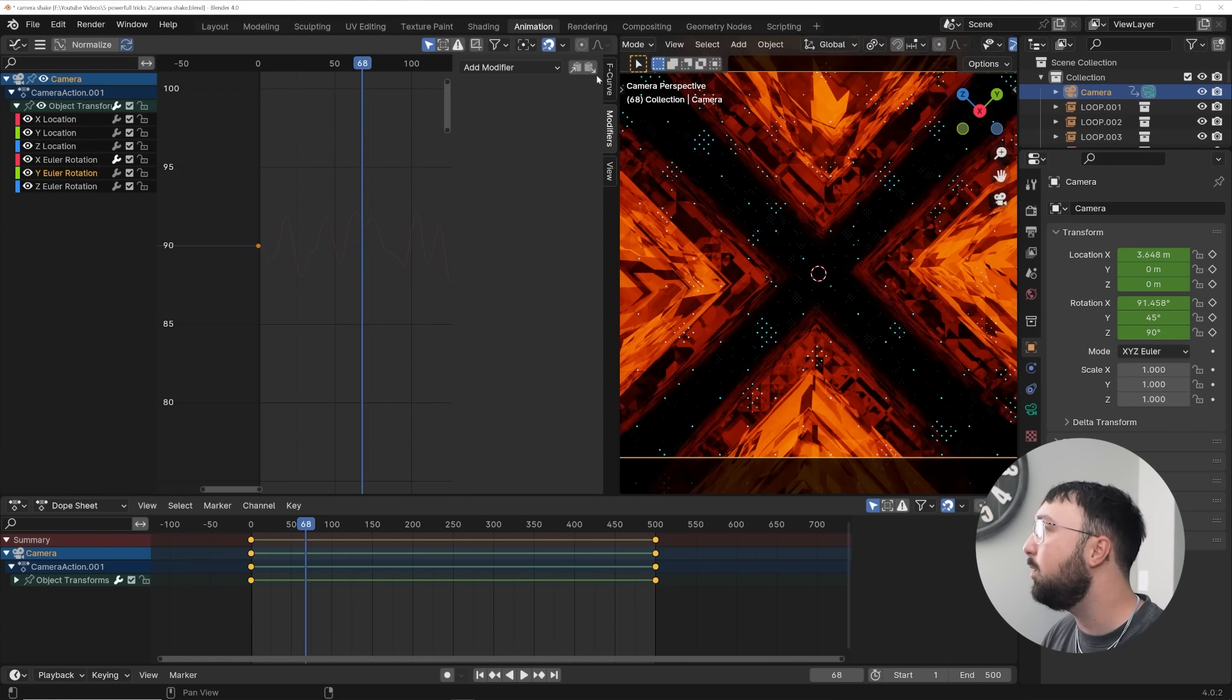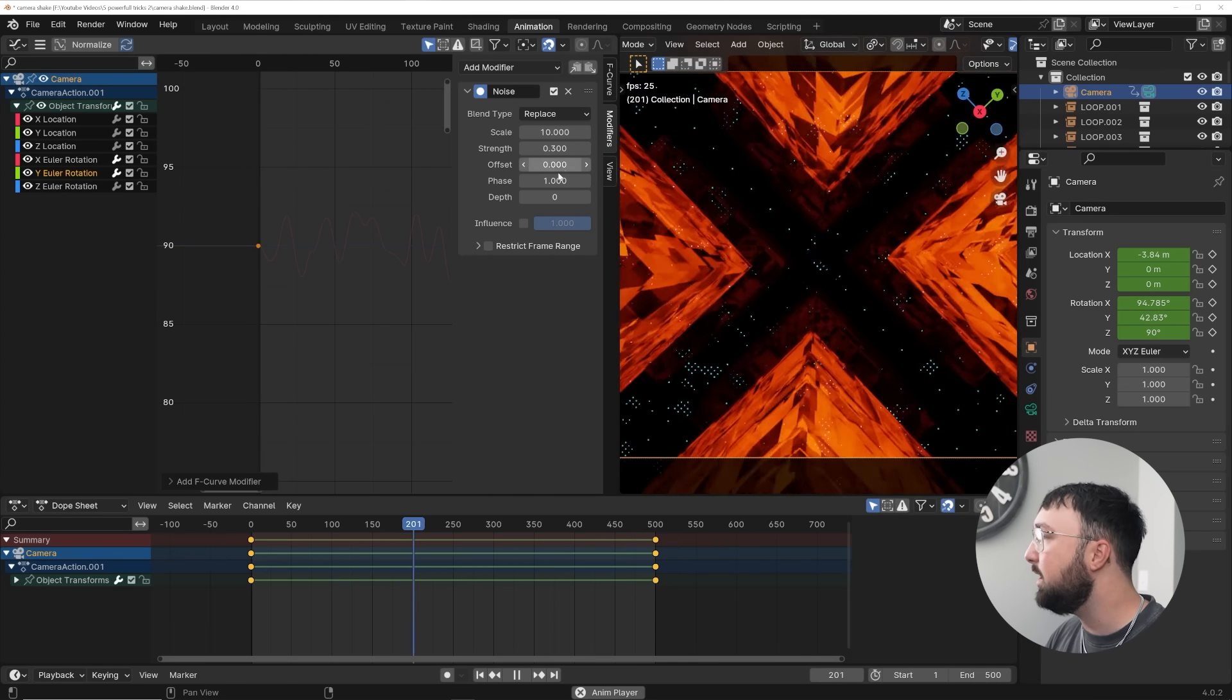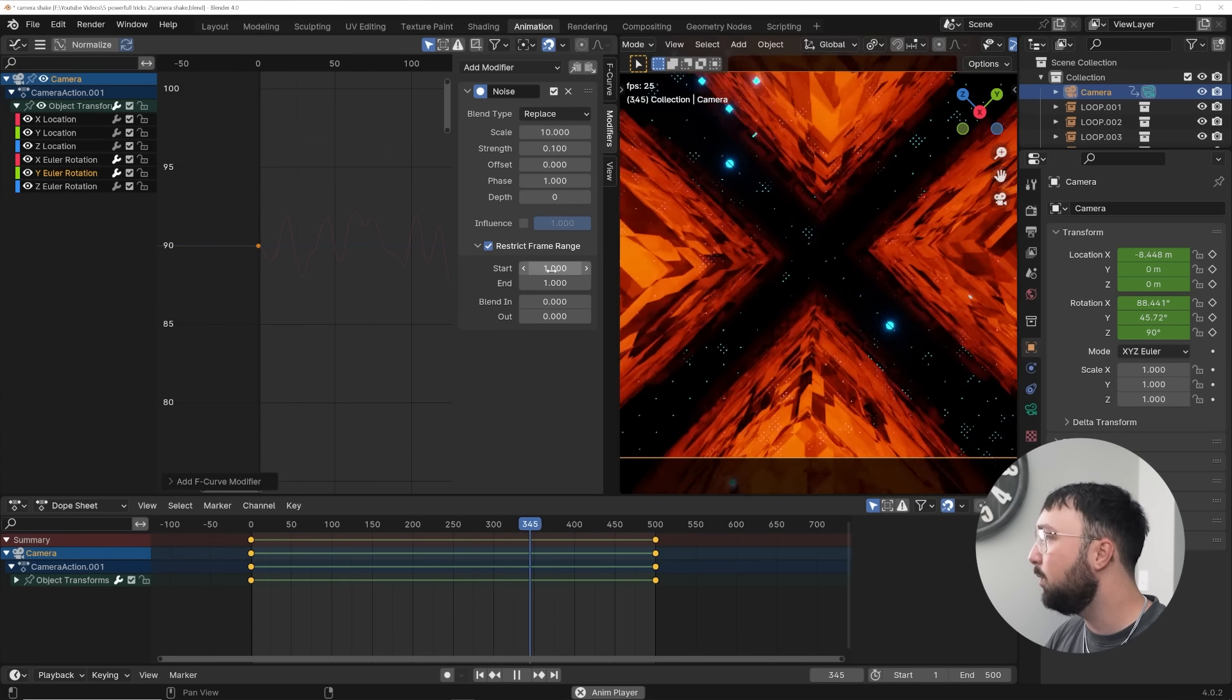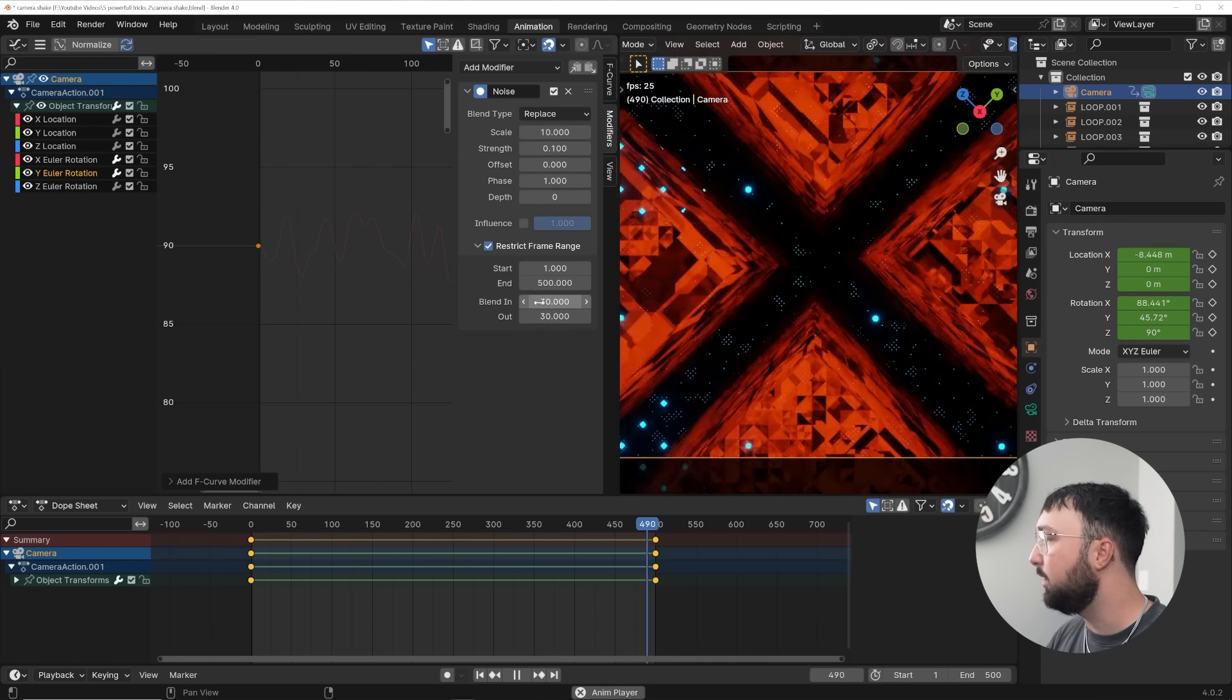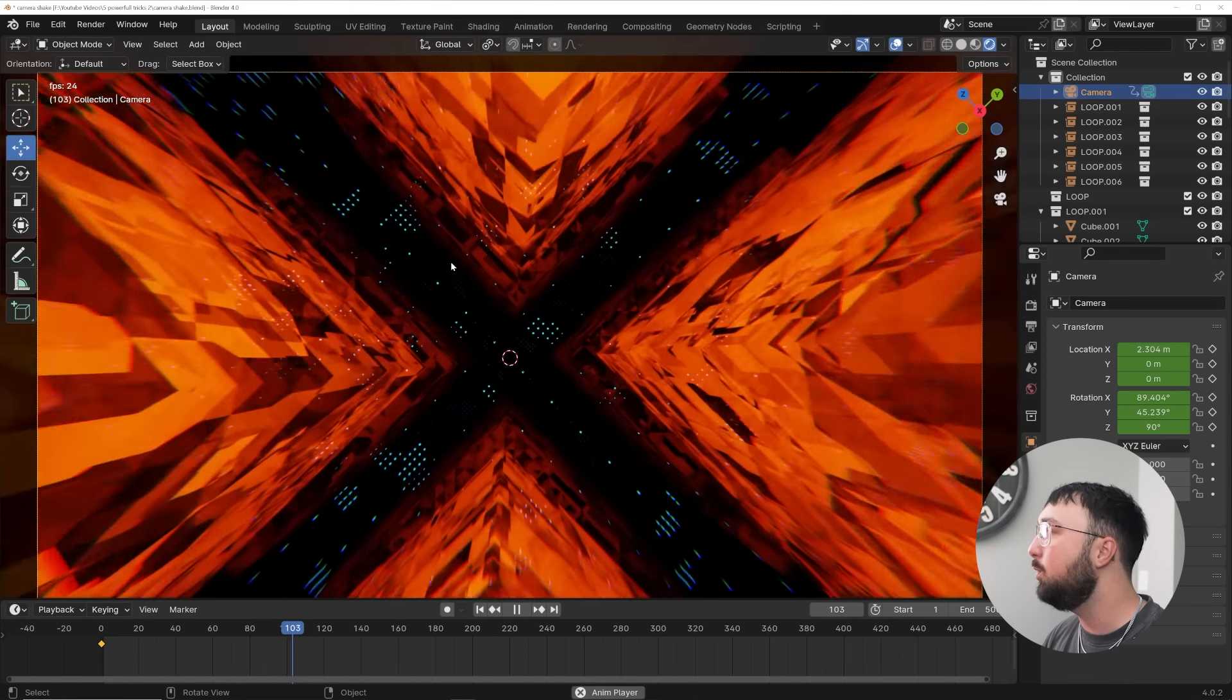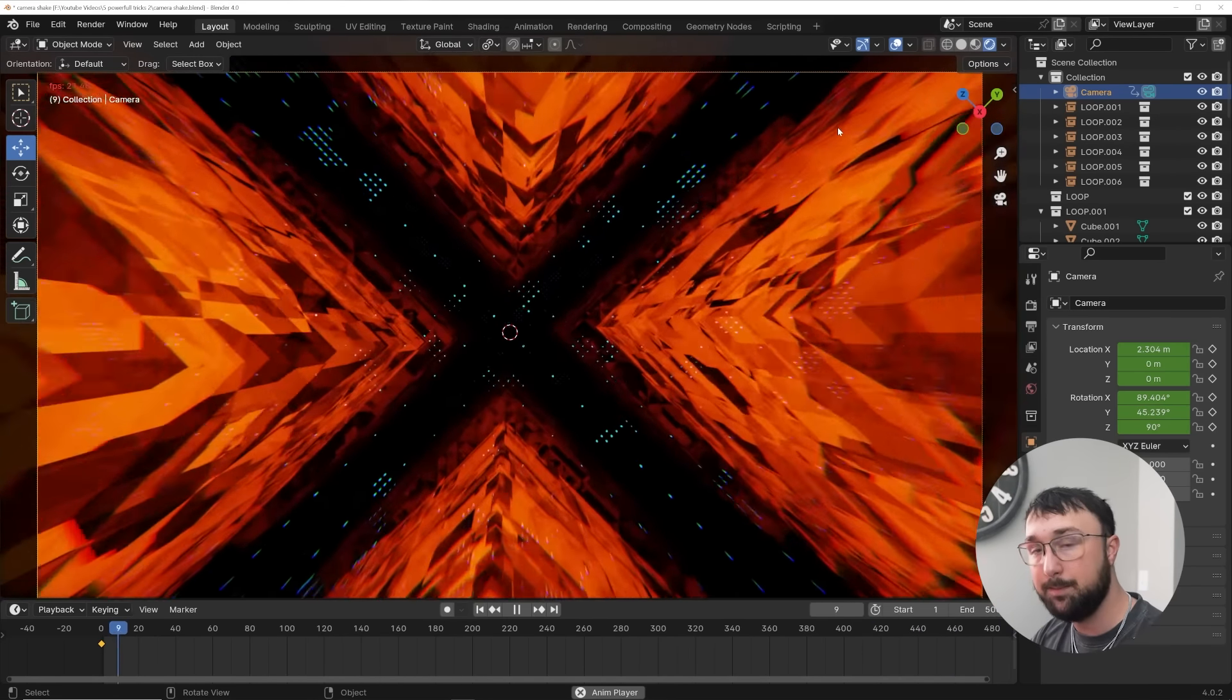And you can do that on all axes. So if I take the Y Euler rotation, add in a noise, and now it's going to be doing that. So again, scale of 10, a strength of say 0.3 and maybe of course that's crazy 0.1 and then restrict frame range, start one end 500. And then we'll just double click on these and do 30. And now we have a seamless camera shake animation, with whatever you want it to do. Now this camera shakes a little bit too much. I'll make it more minimal, but that is how you do it.